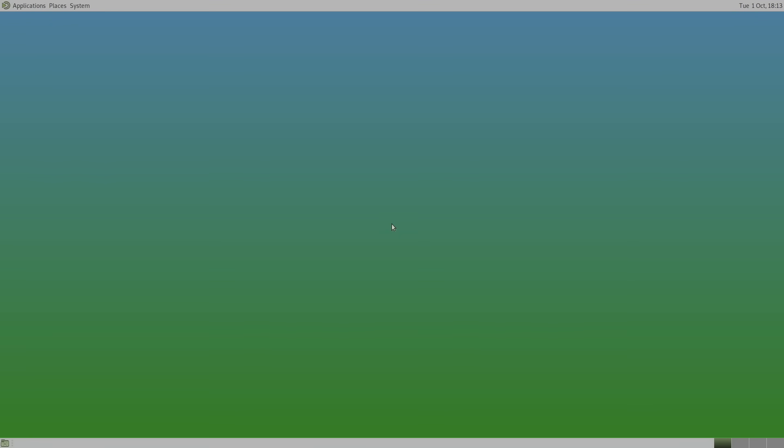And here it is. We now have a new desktop environment installed on a Raspberry Pi 4 using DietPi. Keep in mind, this is still Debian, but we're running the Mate desktop.